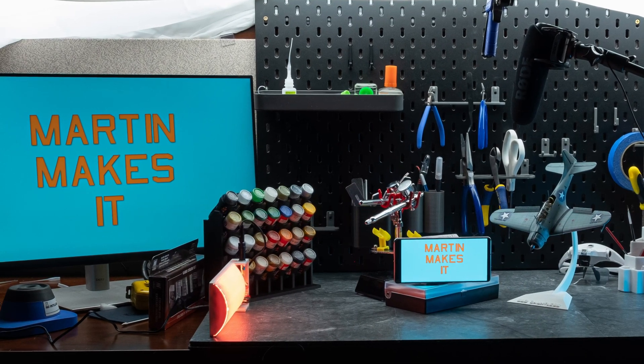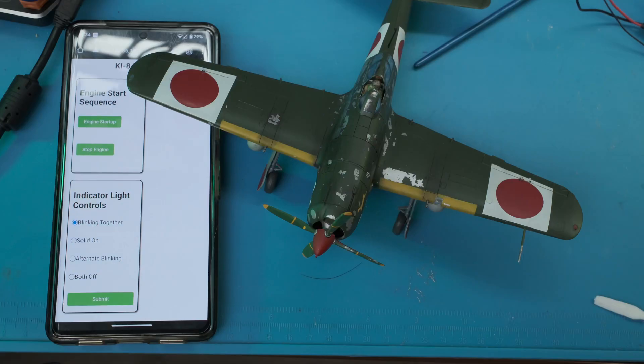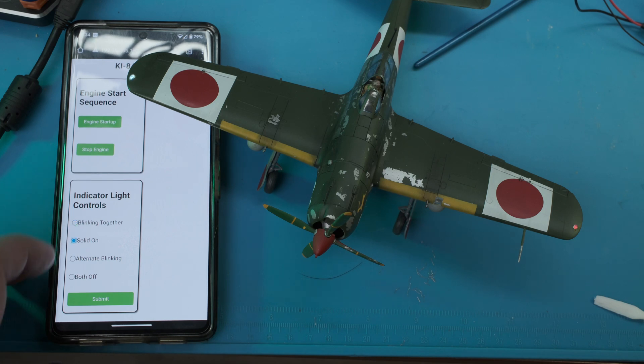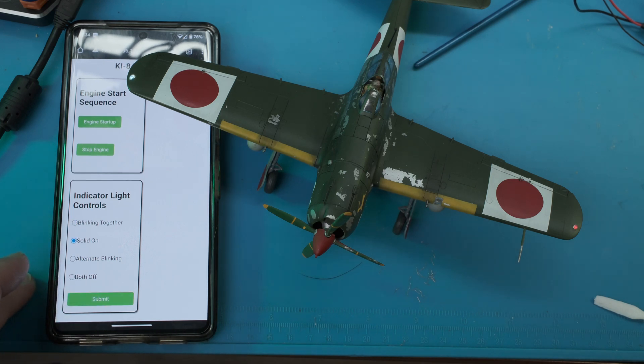Hey! Welcome to Martin Makes It. This video is going to explain how I designed and coded my Wi-Fi control Tamiya KI84 using ChatGPT.